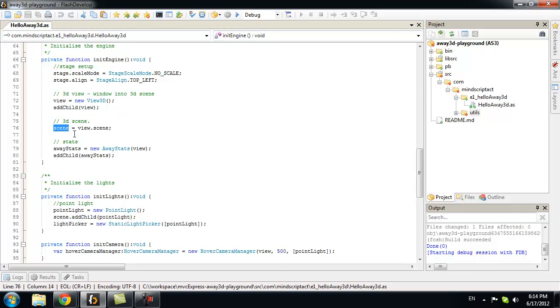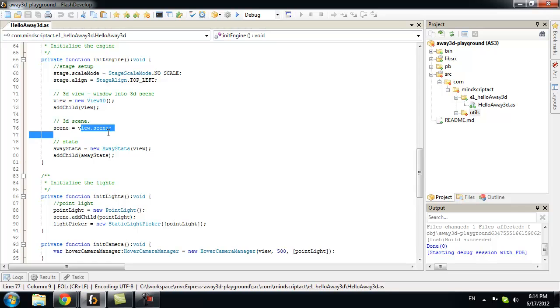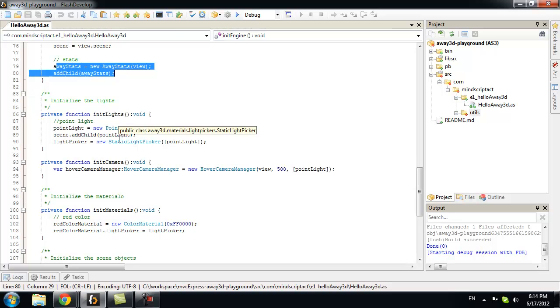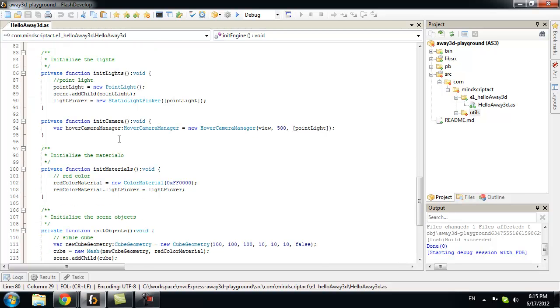Now, we need a scene. But instead of creating a new scene 3D object, we will just take a default one. That was created with view 3D. And we will add the stats on the screen.